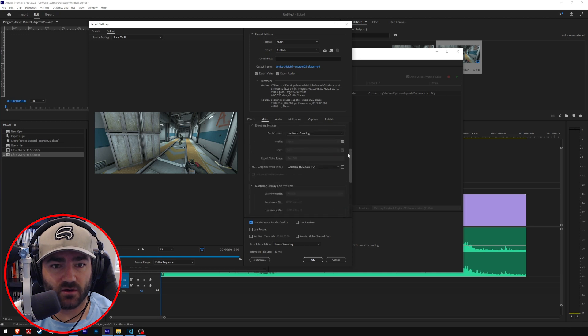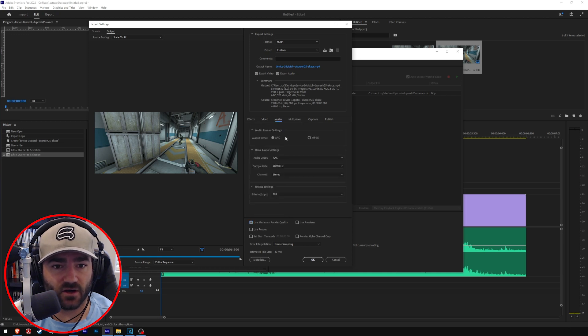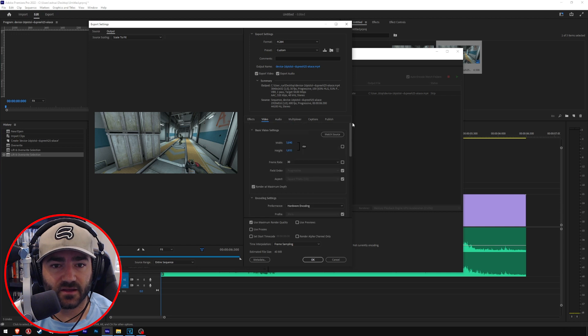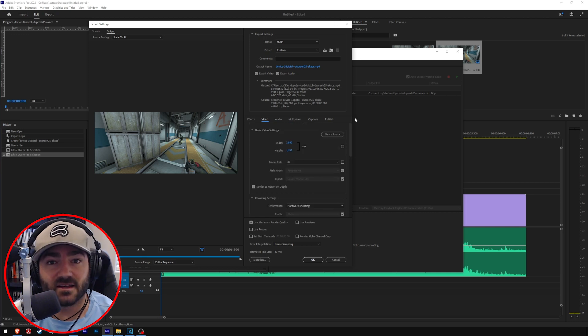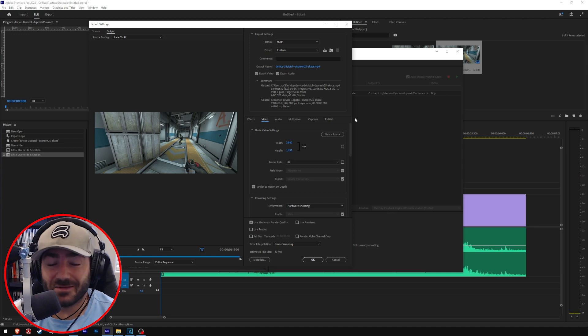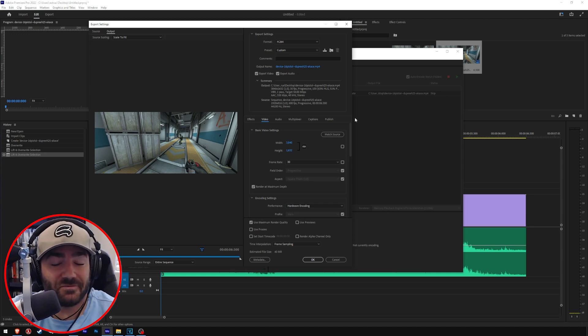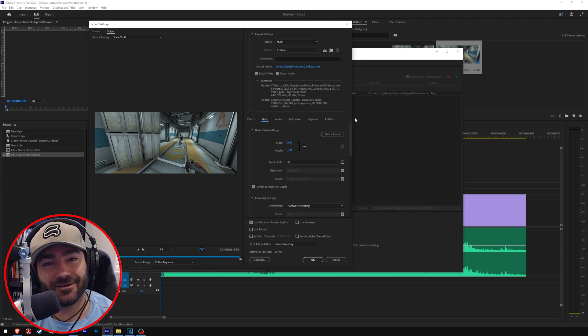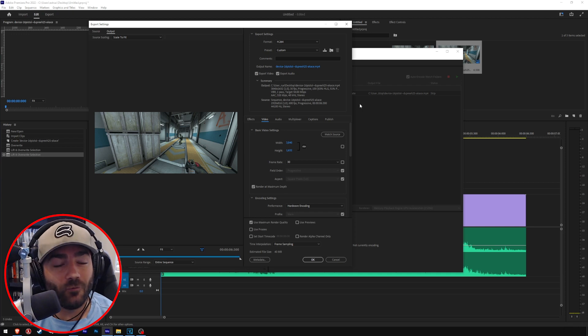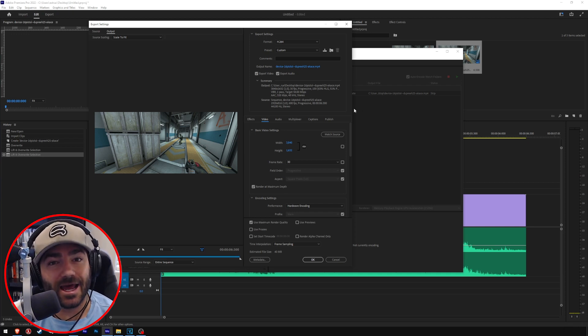That's it. The secret to getting better quality on YouTube is simply doubling your resolution. That's the big secret. It's not really that secret, it's just a lot of people don't know it. So hopefully now you do know it and now you'll get better quality on YouTube.